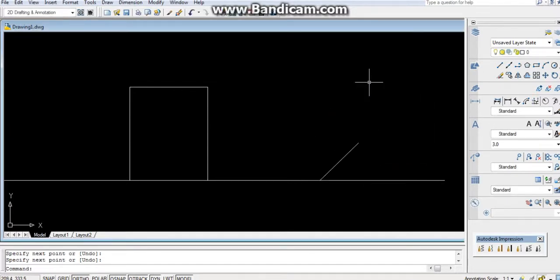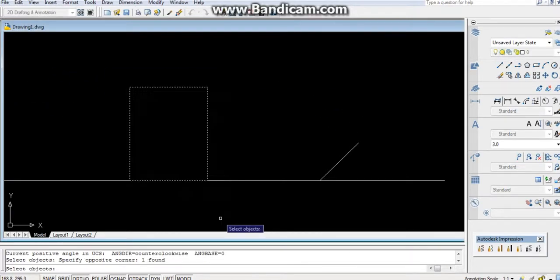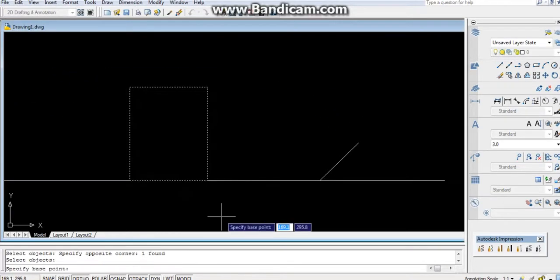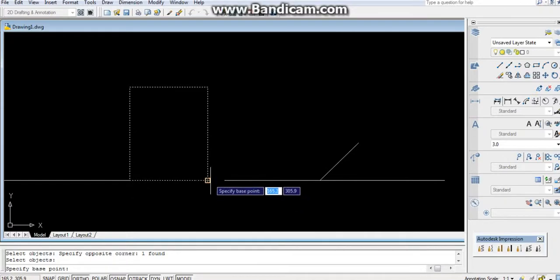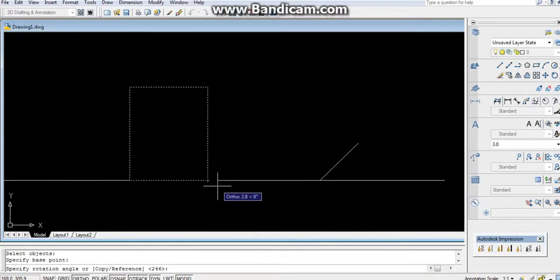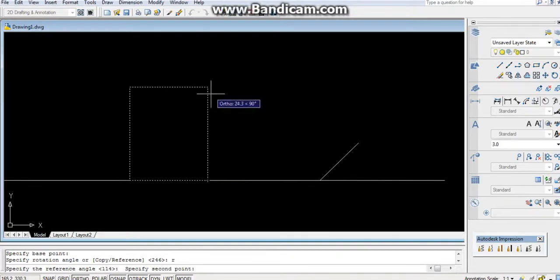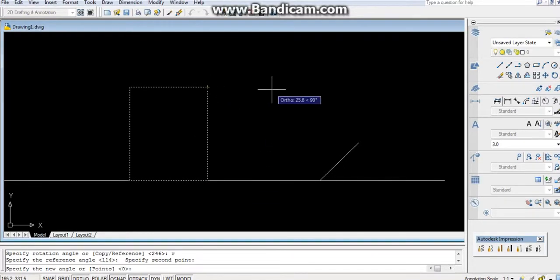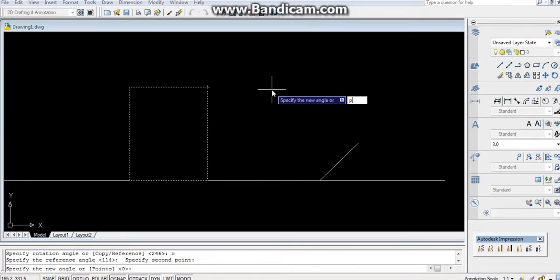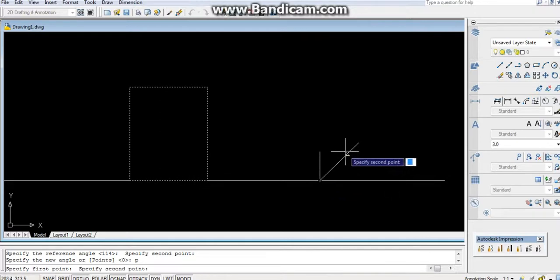After that, again use reference: R, Enter, press Enter. Specify the base point. After that, again use reference: R, Enter. First point and the second point. Press P, Enter.